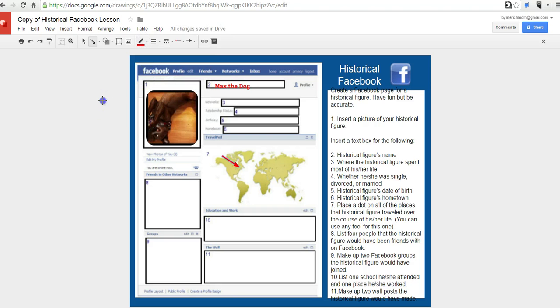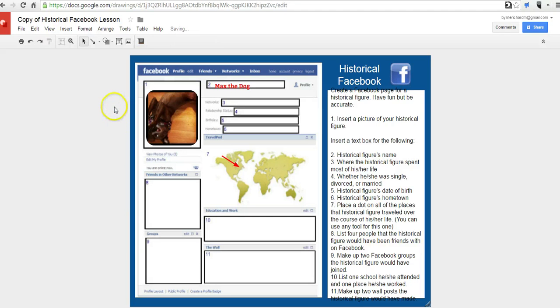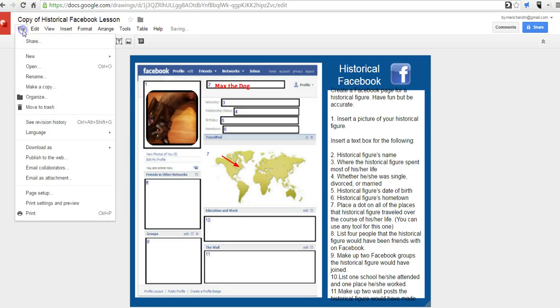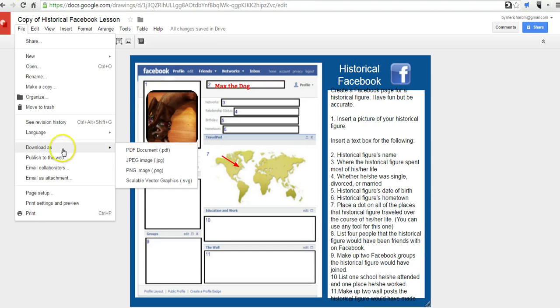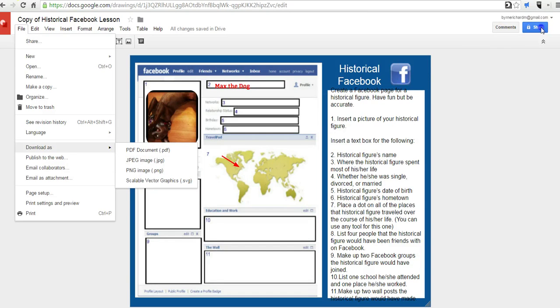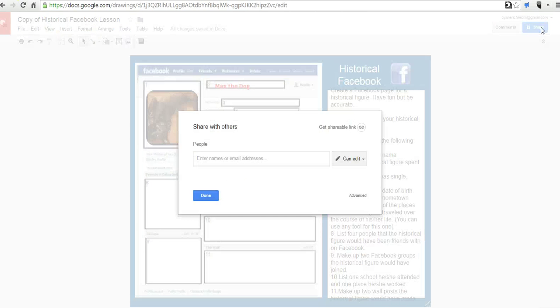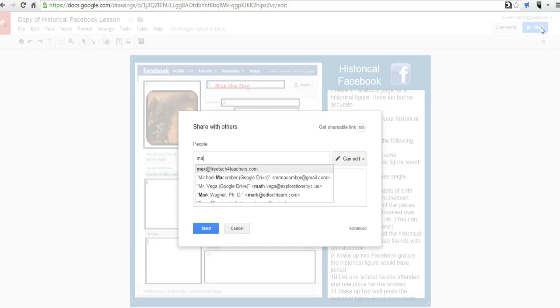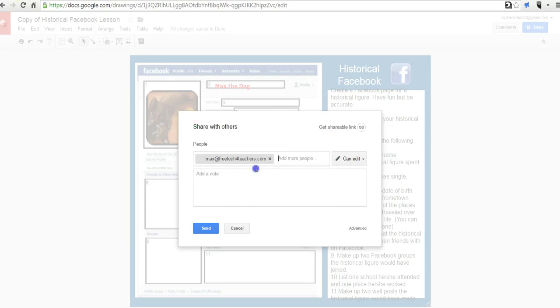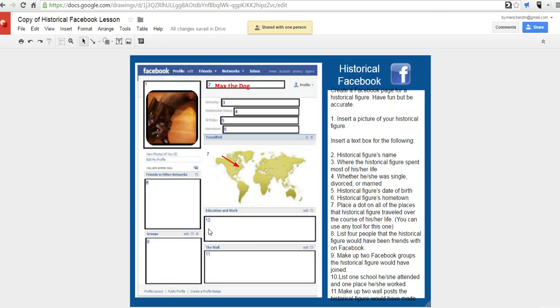So, when you're done filling in this profile, you can go to the file menu, and you can have your students download it as a PDF or a JPEG or a PNG image, or of course they can just share it to you over here, just like they would share any other Google Drive item. Let's put in an email address, we'll share it to Max, and send it out.